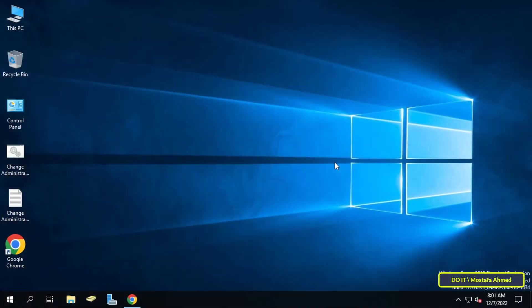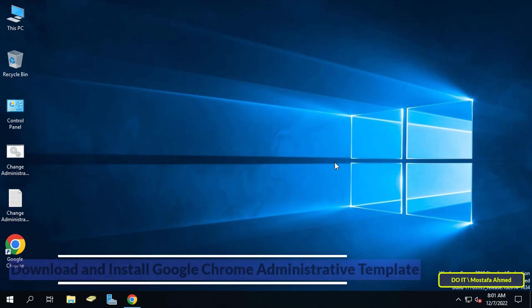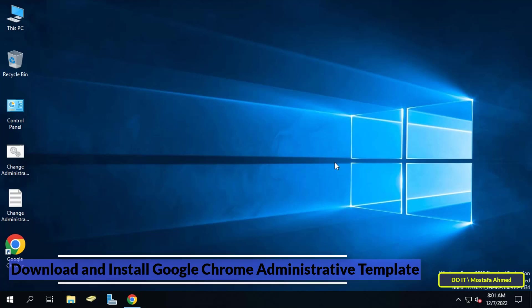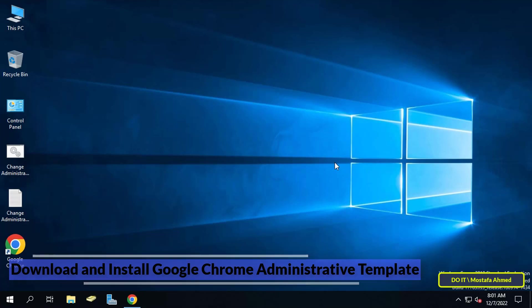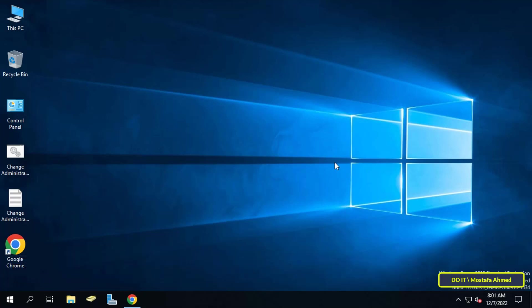Hello everyone and welcome to my channel. In this video I will explain to you how to download and install the administrative template for Google Chrome and how to run it in group policy. Sometimes you want to configure Google Chrome settings via group policy. In this case you need admix Chrome, whereas Google Chrome admix is not available in group policy by default.